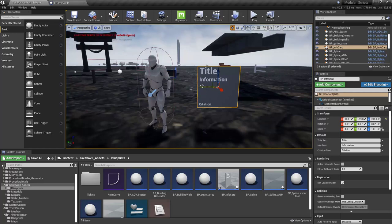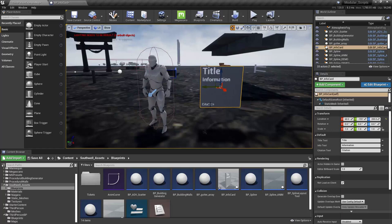So it is literally just an actor blueprint that has four pieces to it. Title, information, citation are all text renders. And then there's this piece here on the back. And you can customize this until the cats come home.